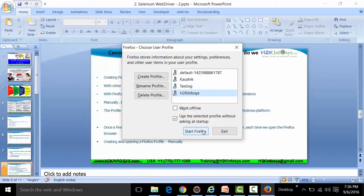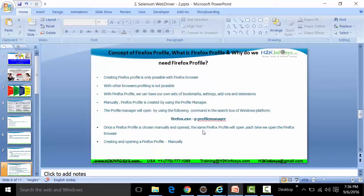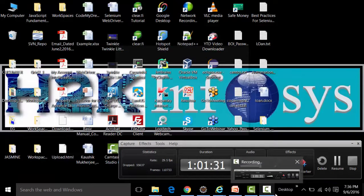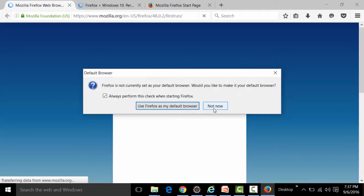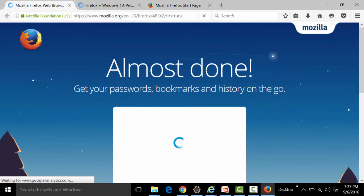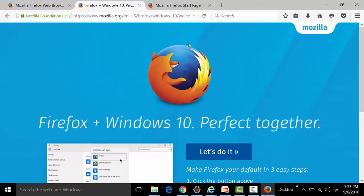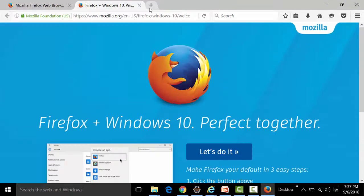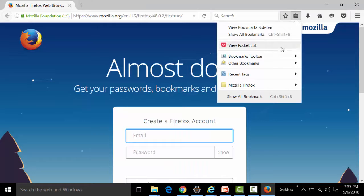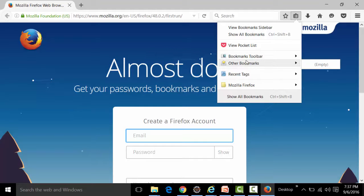When opening a profile for the first time, Firefox opens as though you have downloaded and opened it for the first time. Looking at the bookmarks, there are none — it's completely empty. It only shows 'Most Visited' and 'Getting Started'; there are no recent tags or bookmarks.